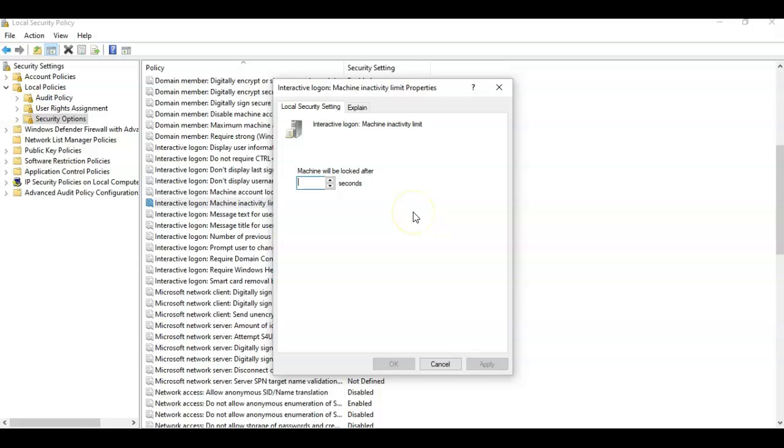Now from here you can set this between 0 and 599,940 seconds or 166 hours. But if we set the time to 0 seconds it will not log us off.